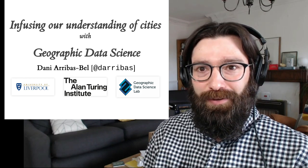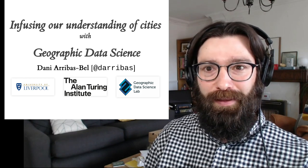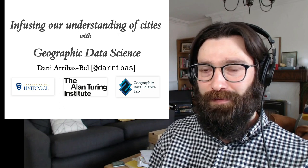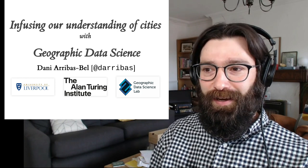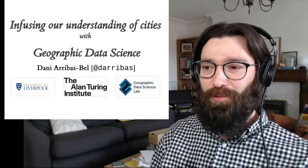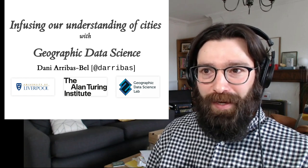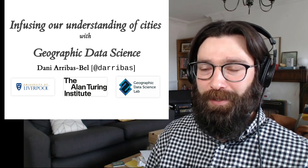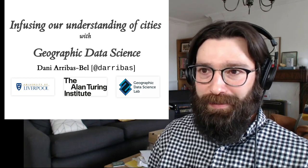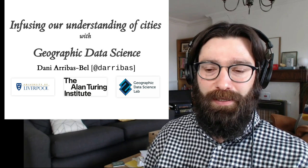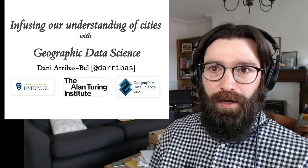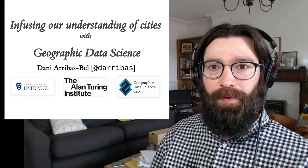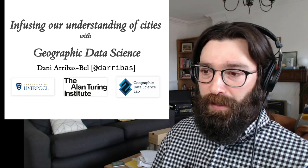All right. Well, thank you. Thank you very much for the invite and thank you, Ross, for making all of the logistics very easy and smooth. As Ross said, I'm going to talk about geographic data science and in particular how I see or how we've been working to help us understand cities better.